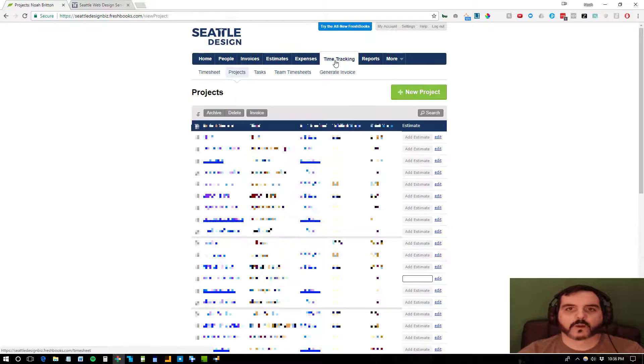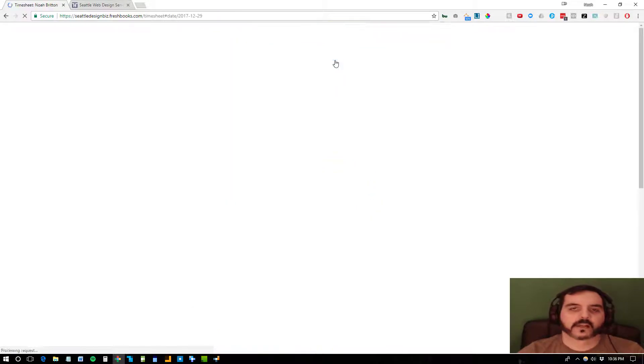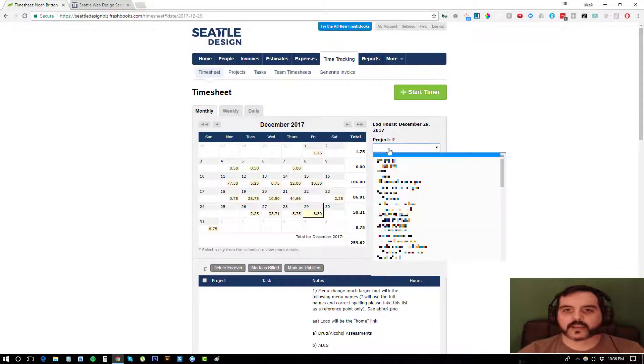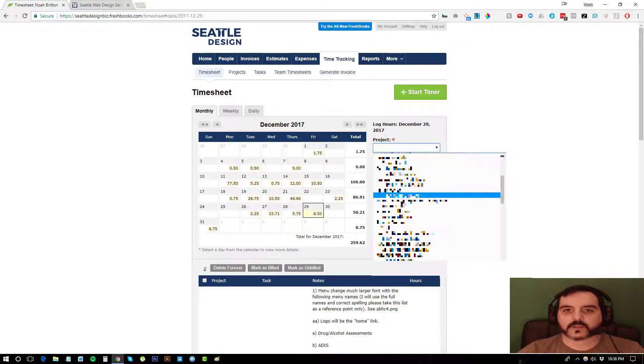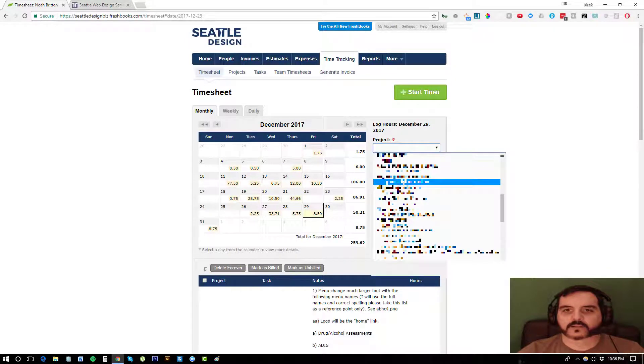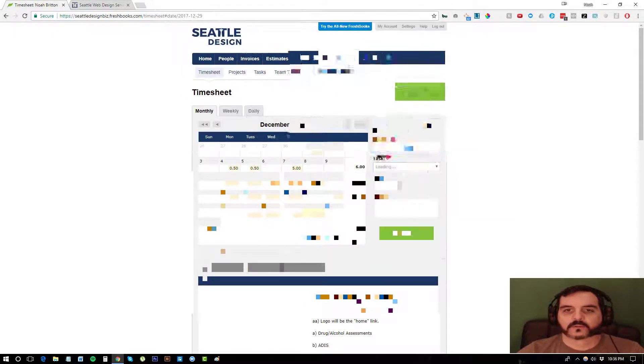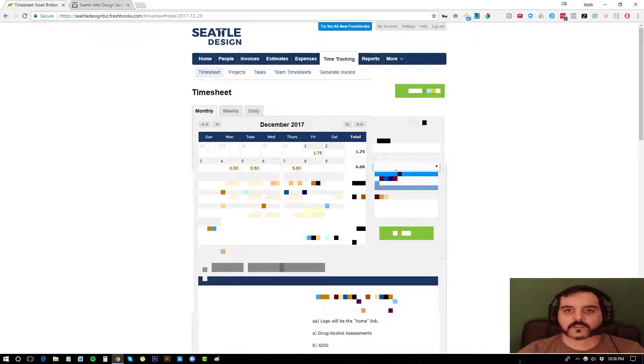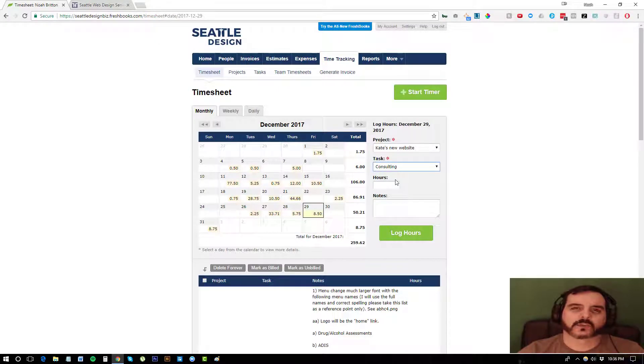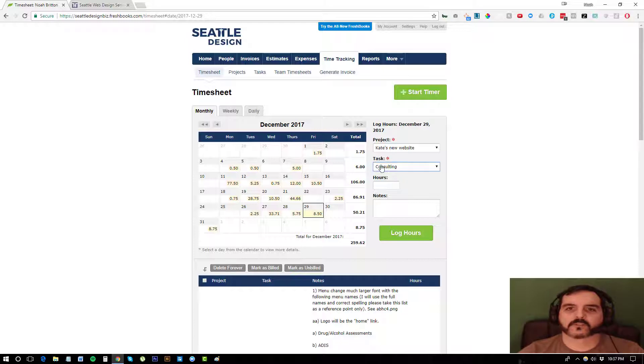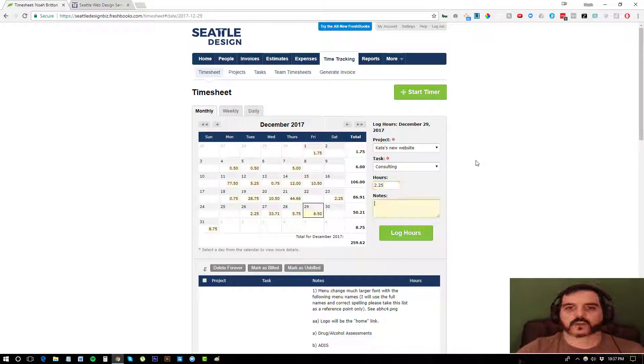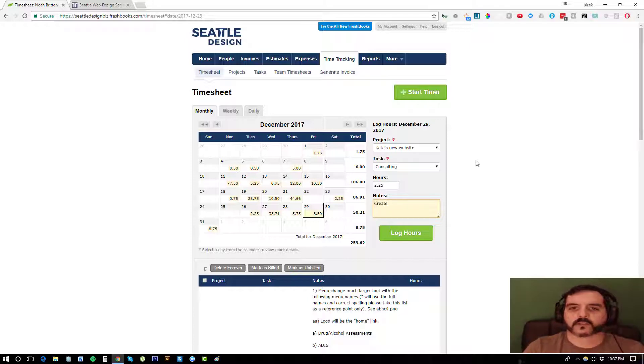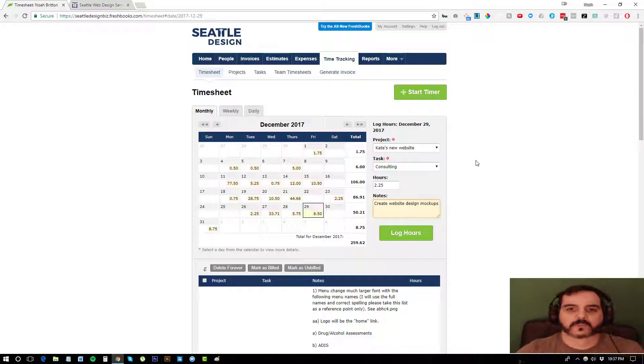And when I want to track time, say I worked four hours in a day, I can go here and select Kate's new website and select the task. I always just put consulting. You can, if you bill different rates for different services, have different tasks. And say I worked 2.25 hours for that. And I can say perhaps I created website design mock-ups. And I can log those hours.